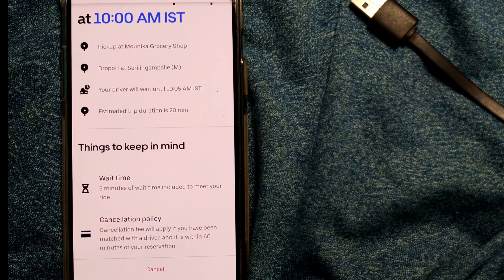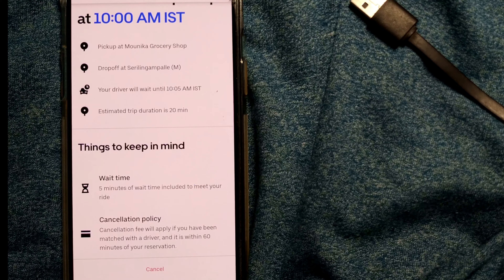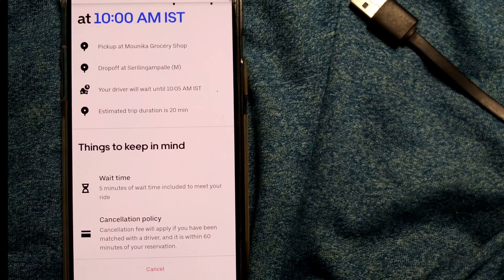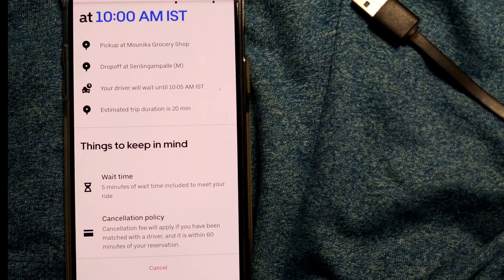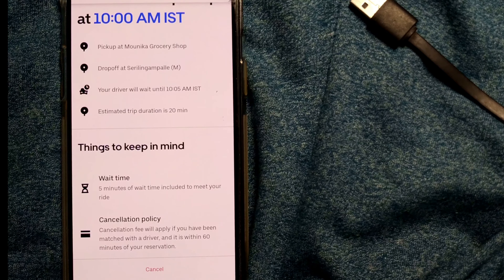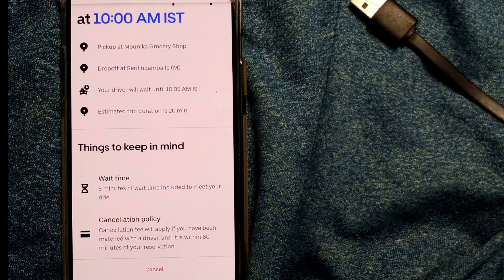This is how you reserve a ride in Uber well in advance. I've shown you how to do it 90 days — three months — before. You can see how much flexibility Uber is giving us to reserve a ride well in advance.